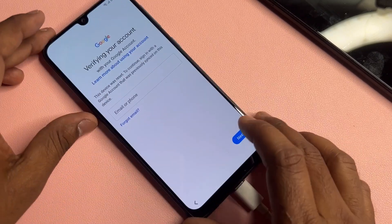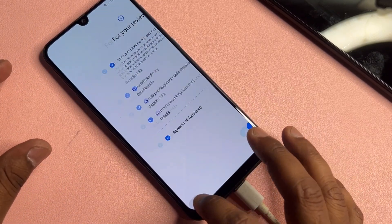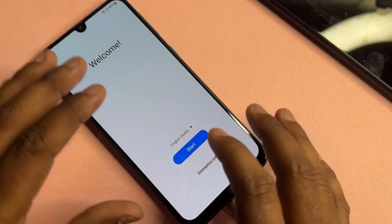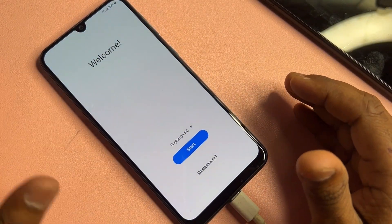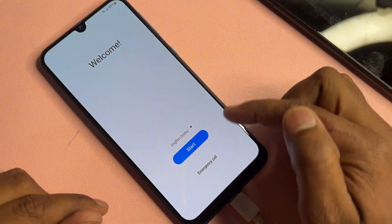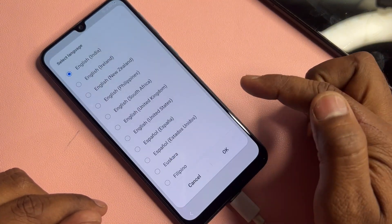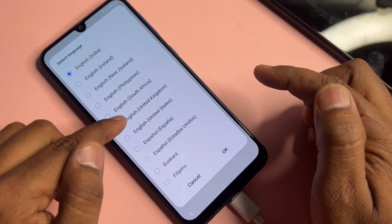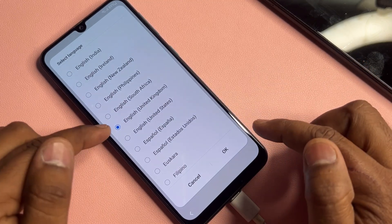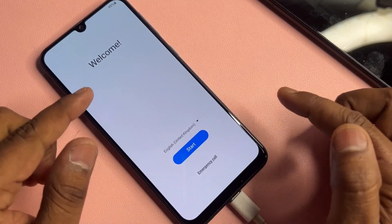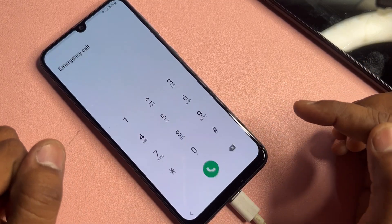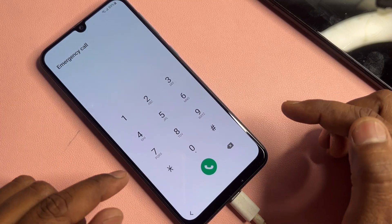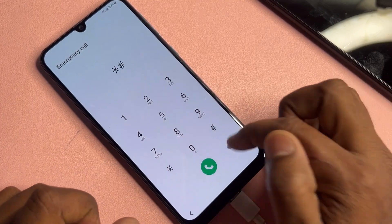Go back to the home screen. If you are facing this issue, the first important step is to change your language to English (United Kingdom). Select this and click OK. After that, go to the emergency call option and dial a number — the number is star hash...